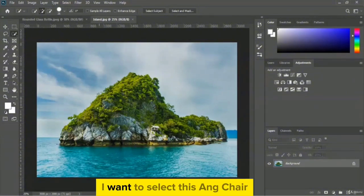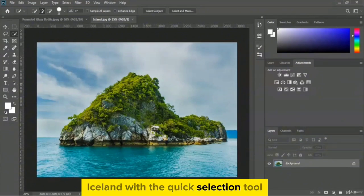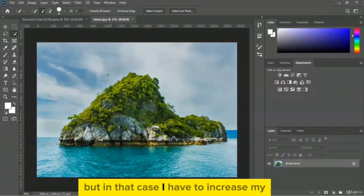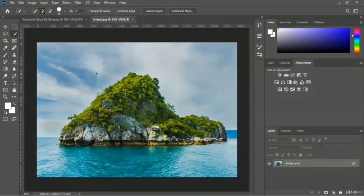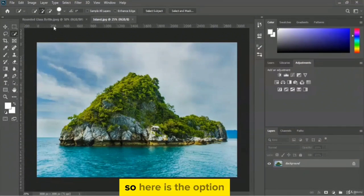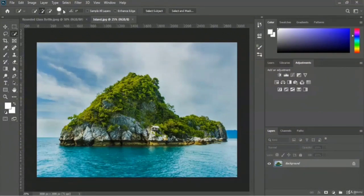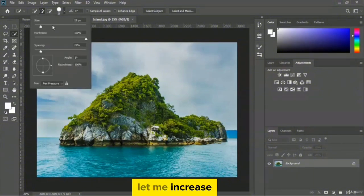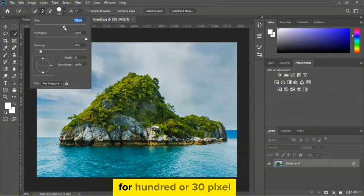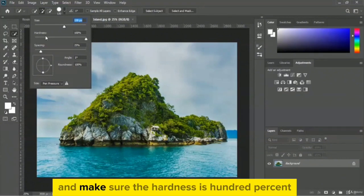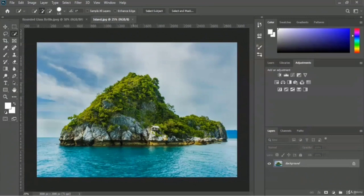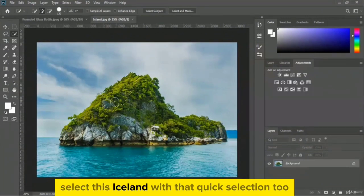I want to select the entire iceland with the quick selection tool, but first I have to increase my quick selection pointer size. Let me increase it to 130 pixels and make sure the hardness is 100 percent. Now we will select the iceland with the quick selection tool.